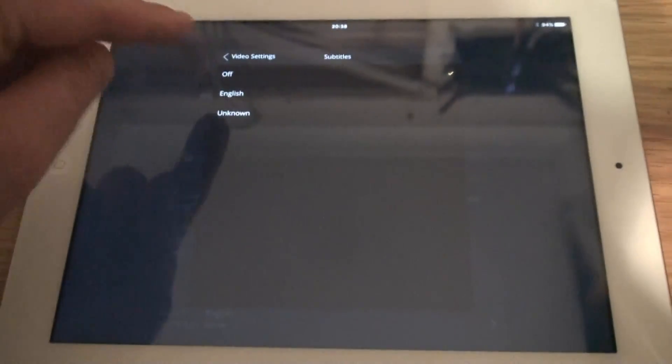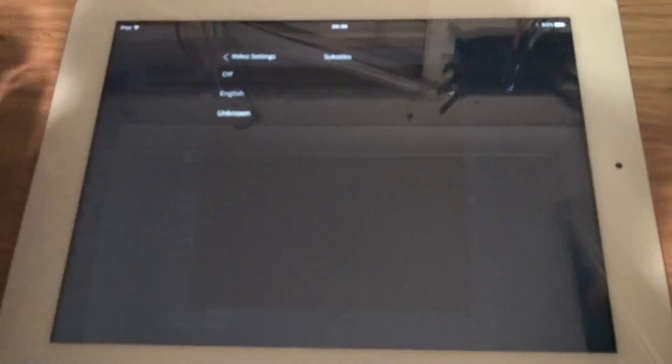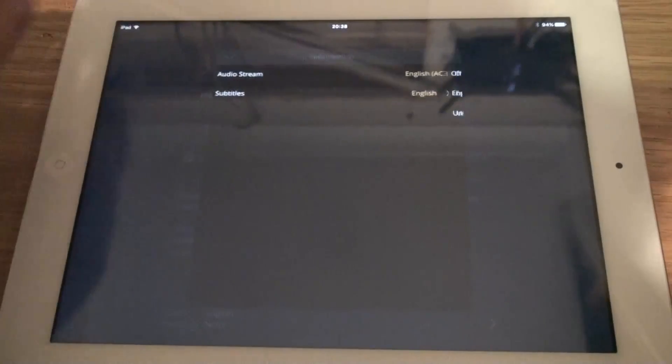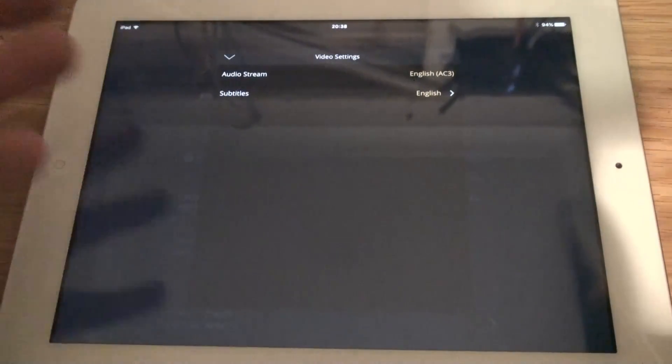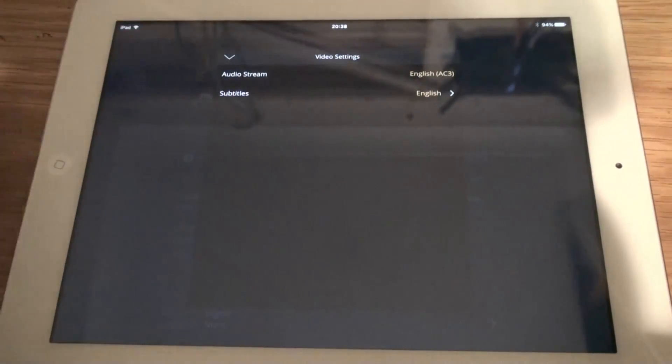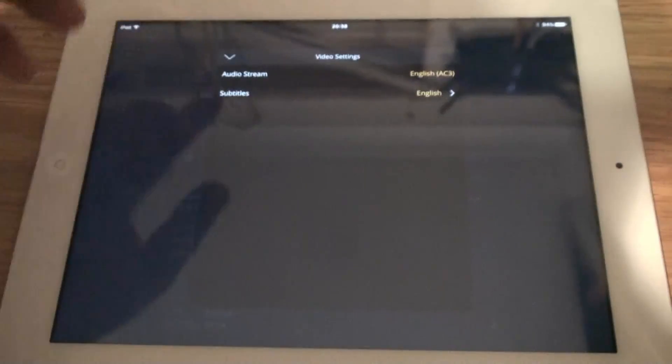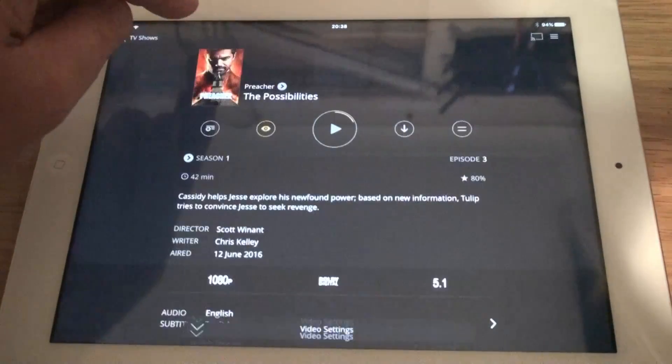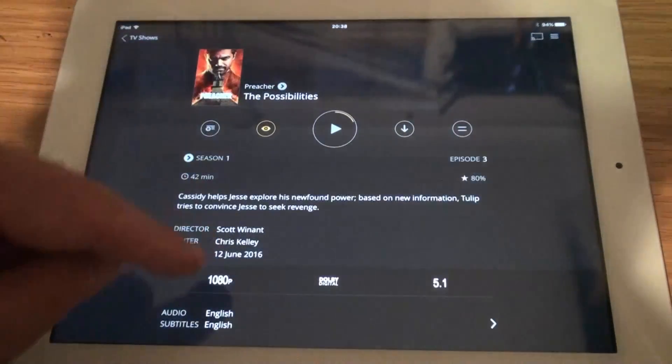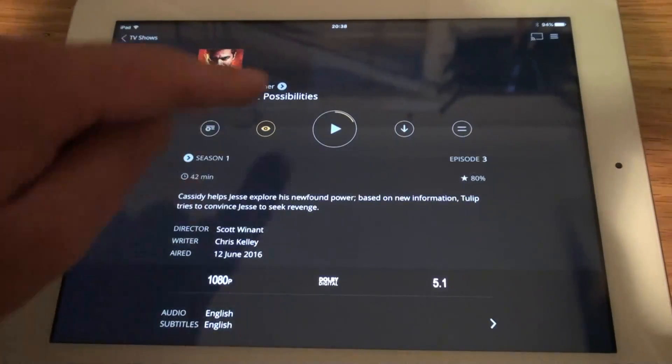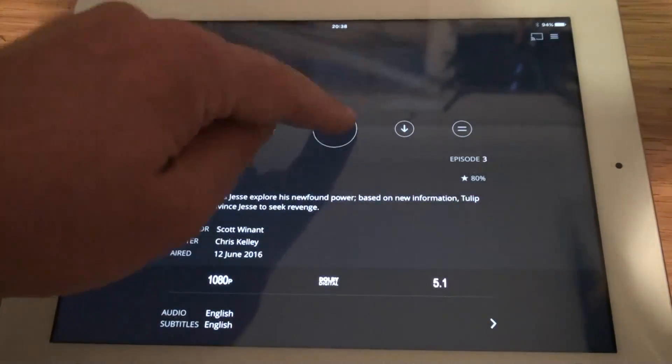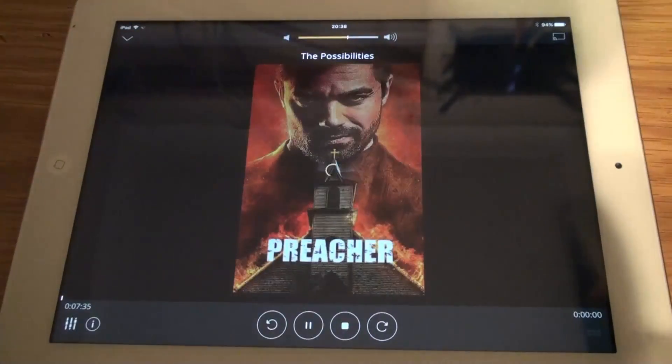We've got it there, English, English. So obviously these are the subtitles that I've got on my particular file, but obviously you'll see whatever you've got. So we've got it there, English, English. Let's go and restore.